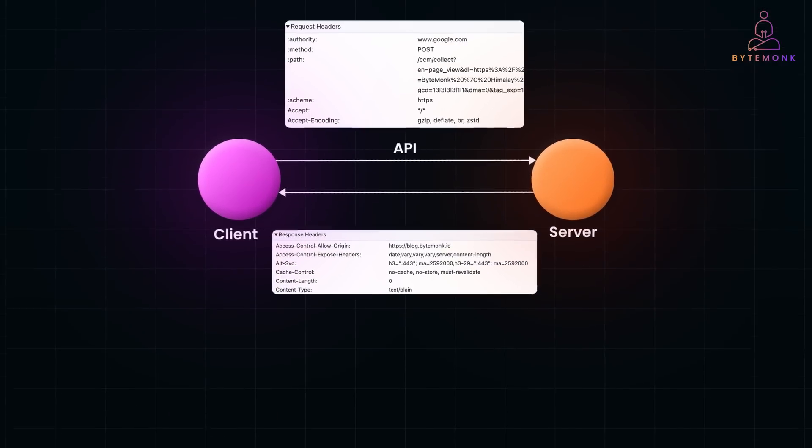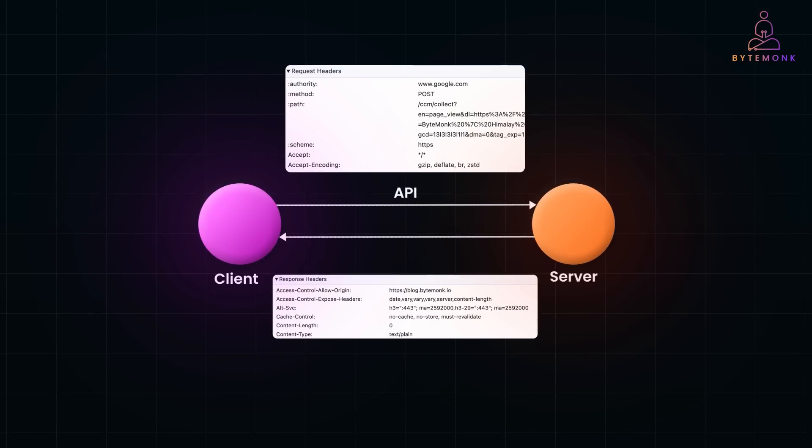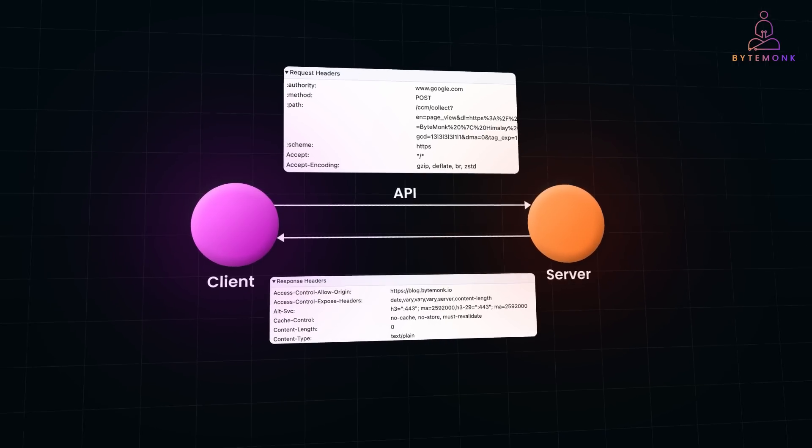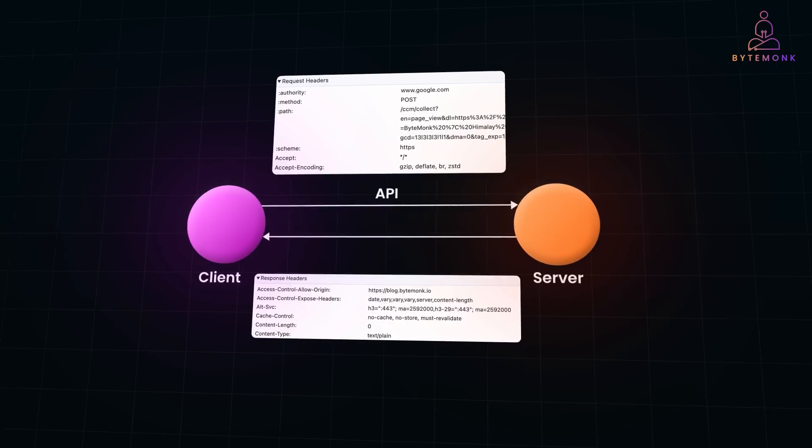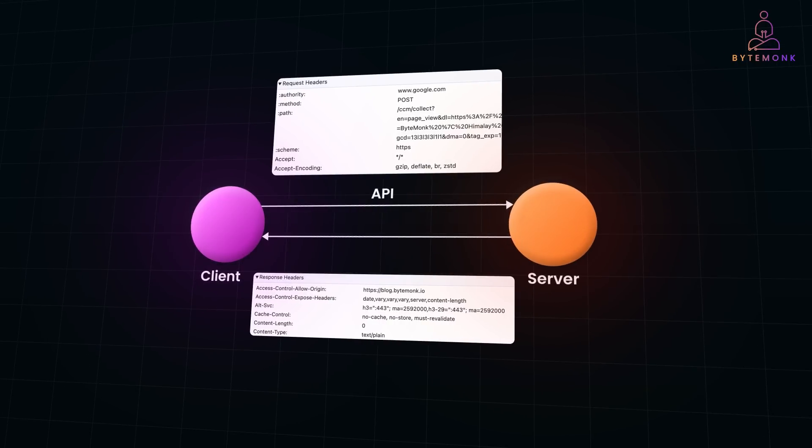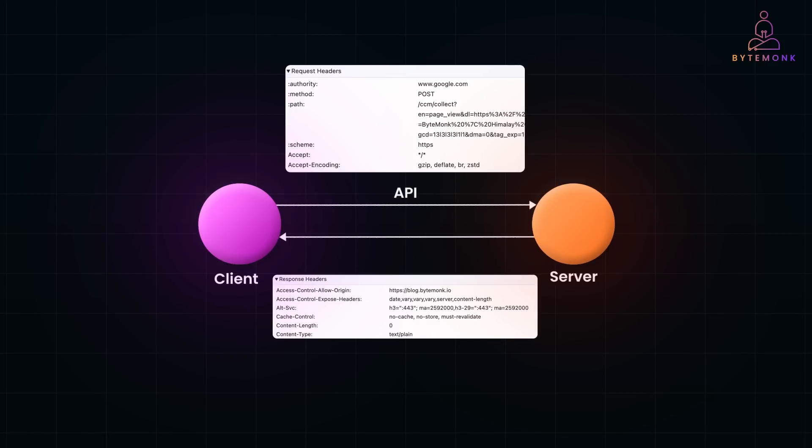HTTP headers are vital for building efficient, secure, and user-friendly web applications. From controlling cache behavior to enabling CORS, each header serves a specific purpose. Now that you have a deeper understanding of headers, you are well equipped to design more robust REST APIs.